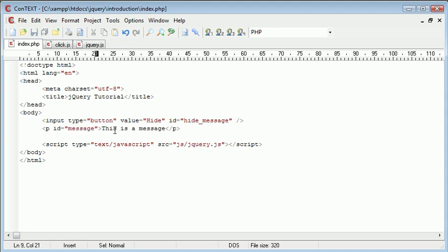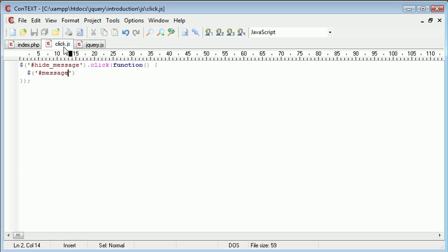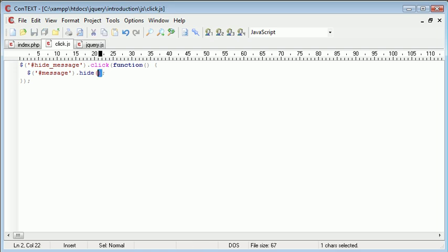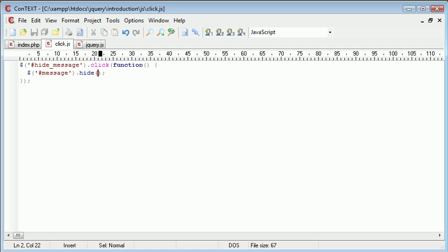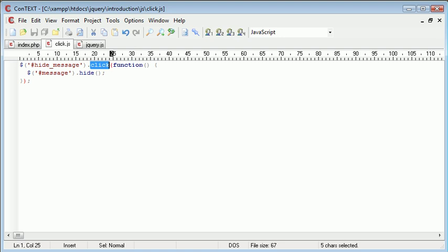We've given this paragraph an ID of message. Then we reference it with hash message and we say .hide with brackets. You'll notice the color difference between click and hide. Click is an event handler and hide is actually a function.